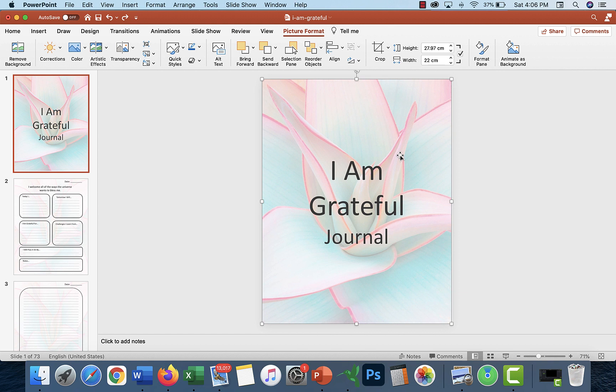Let's get into this. This is a 72-page journal not including the cover, so there's 73 slides in here in PowerPoint. I use a Mac but I assume that most things will be fairly similar.